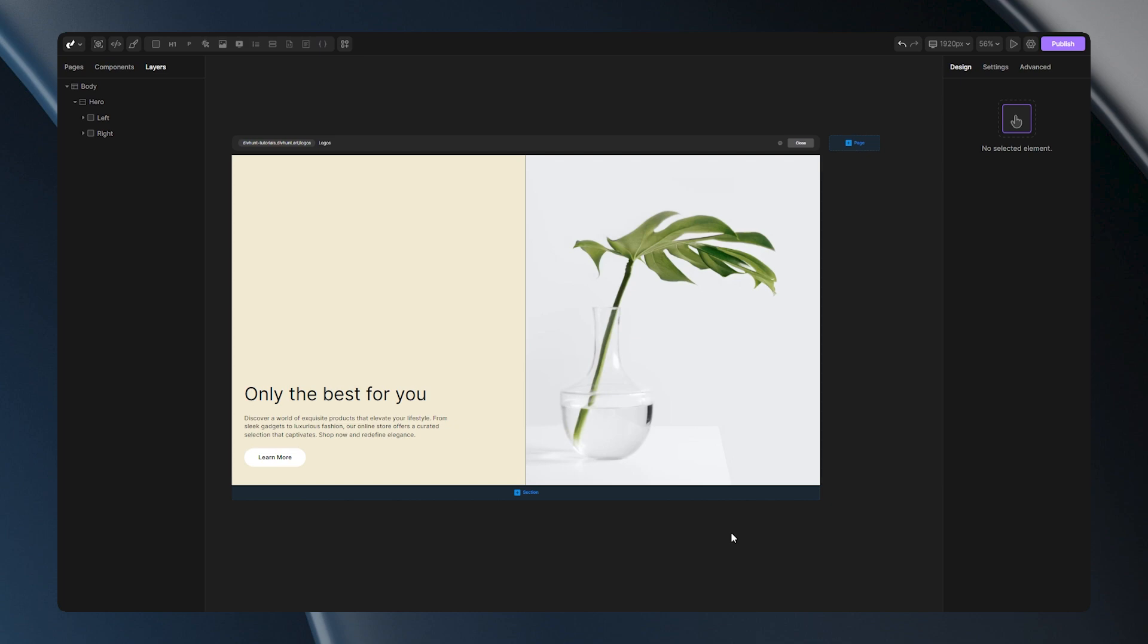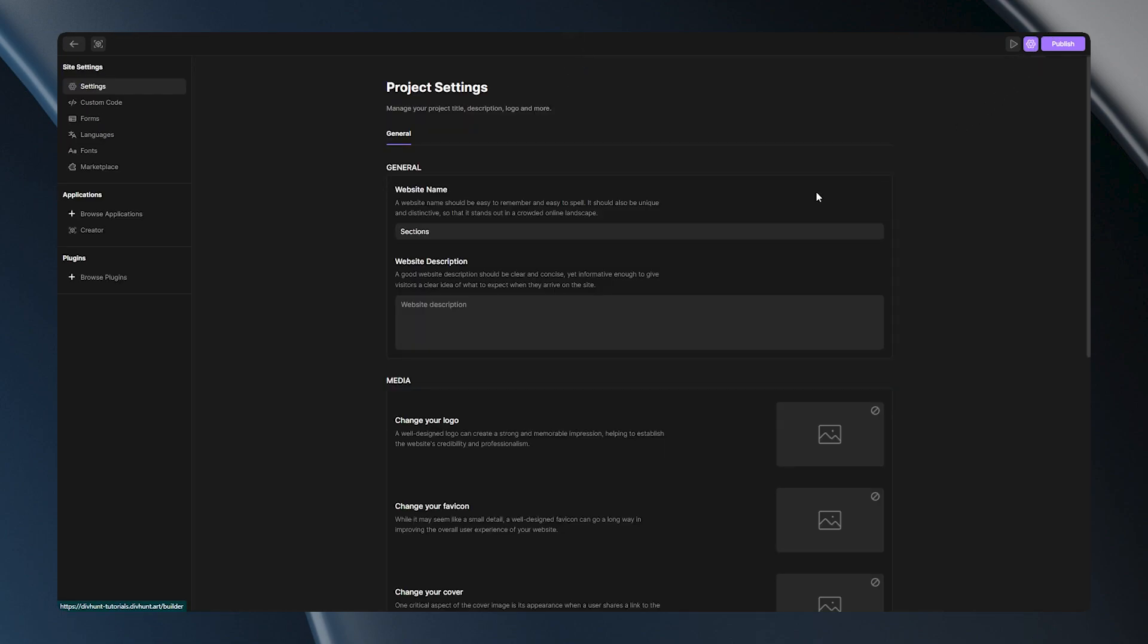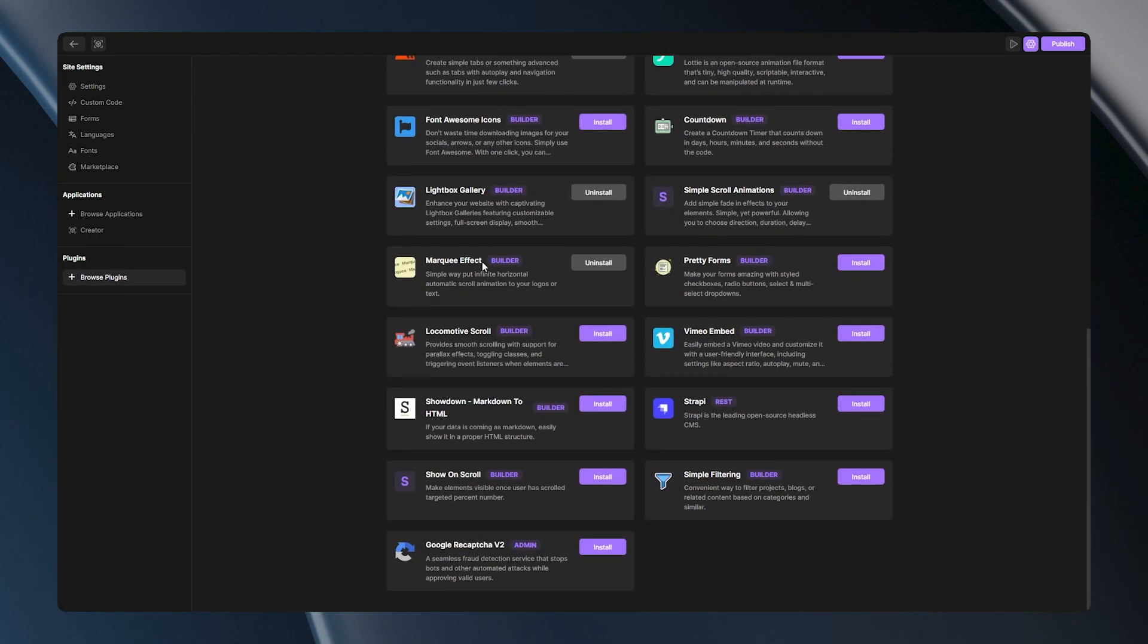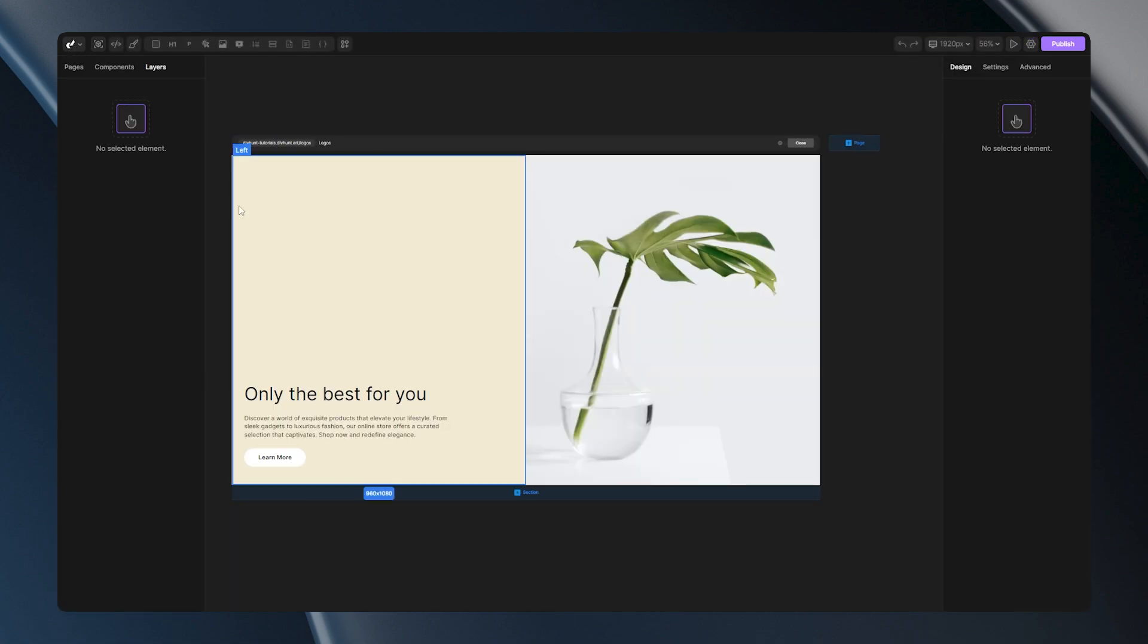First step is installing a plugin called Marquee Effect. Let's go to the settings of our project, go to Browse Plugins, and look for a plugin called Marquee Effect. After you install this plugin, you can go back to the builder and start working on your structure.